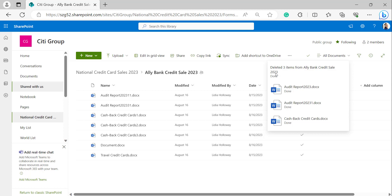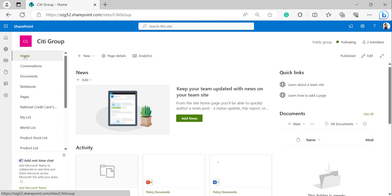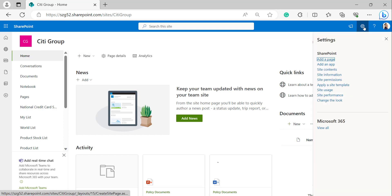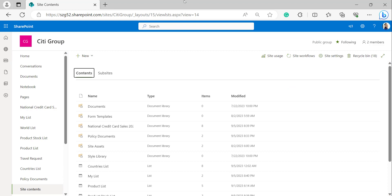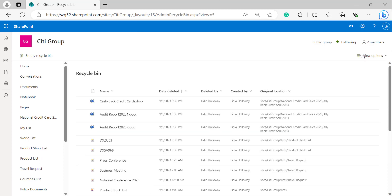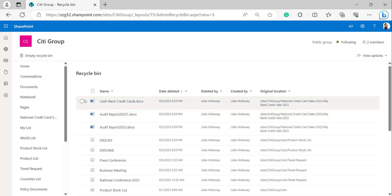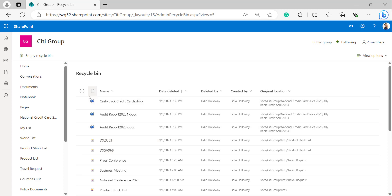Let's open the recycle bin of the SharePoint site. Go back to the home page, click on the gear icon and select Site Contents. In the Site Contents page, top right-hand side we can find the recycle bin — open it. In the recycle bin we can find the items and document libraries we have deleted. We can see the documents and the items deleted previously: DXSV968 and DXZU63.